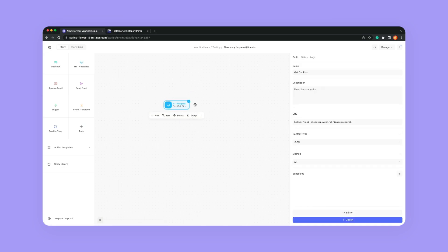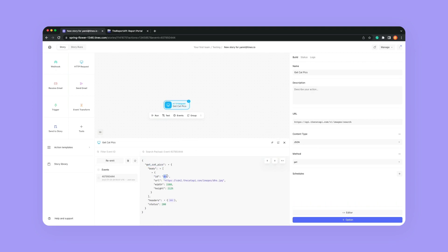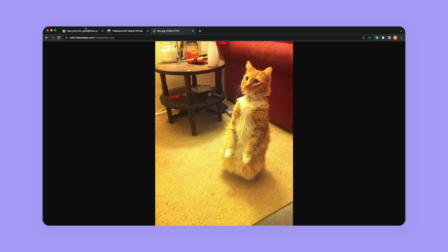Now that that's successfully run, I'm going to hit the one in the top right-hand corner. It says 'get cat pics' in my events down here. As I expand the three dots, then expand the three dots for body, and then expand the three dots once more, it looks like this is what it's providing. It says there's an ID, there is a URL, and it tells me a width and a height. So let's copy this URL, open it, and voilà — we have a cat picture.